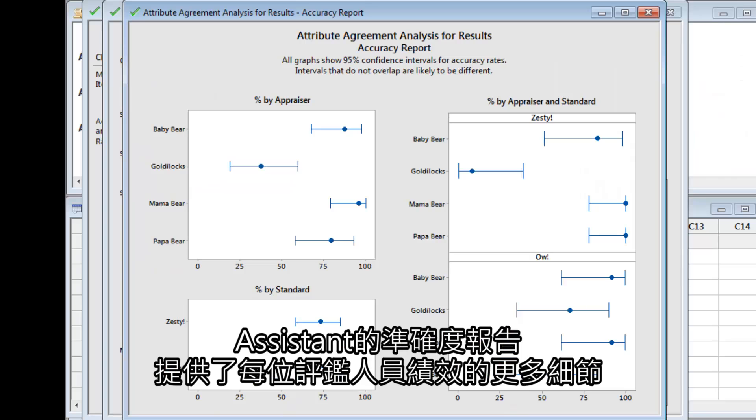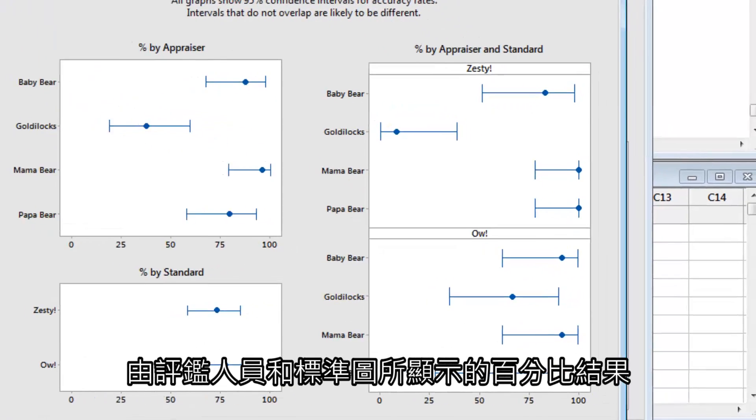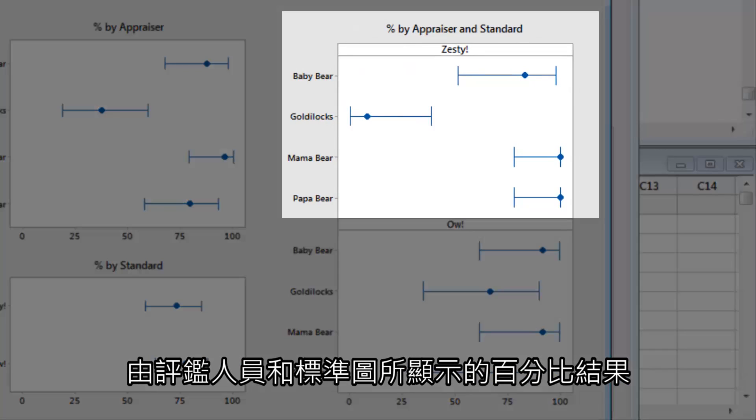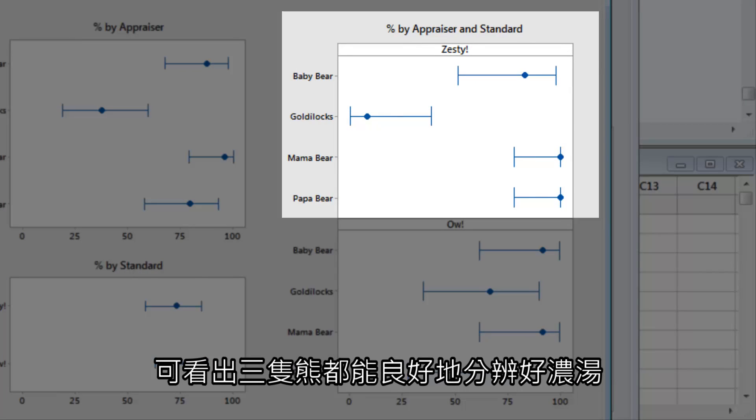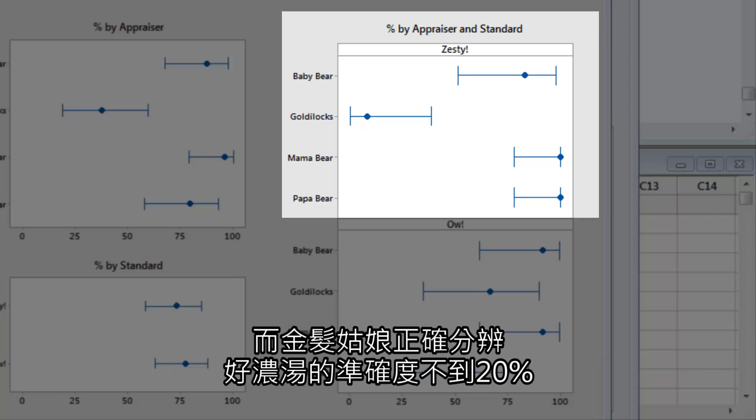The Assistant's Accuracy Report offers more details about each appraiser's performance. The Percent by Appraiser and Standard graphs show that the three bears were very good at identifying zesty soups, while Goldilocks correctly identified the zesty soups less than 20% of the time.